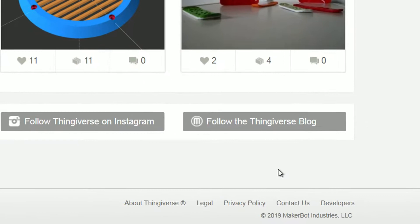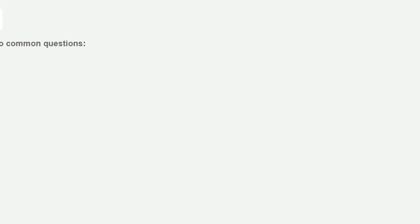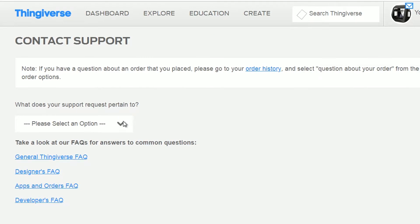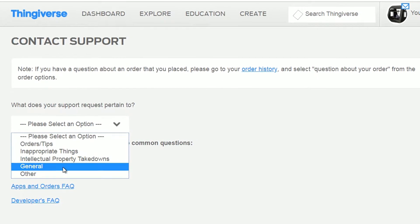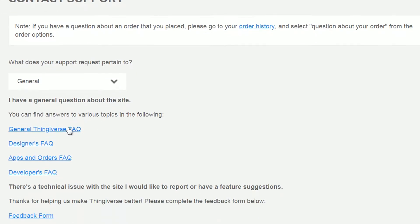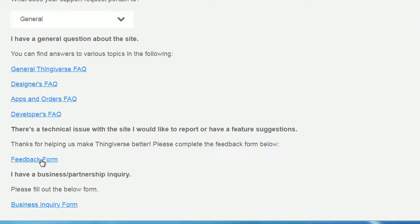Go down here, go to 'Contact Us', click on that, and you get this. Click on the dropdown box on 'General' and you see the feedback form.